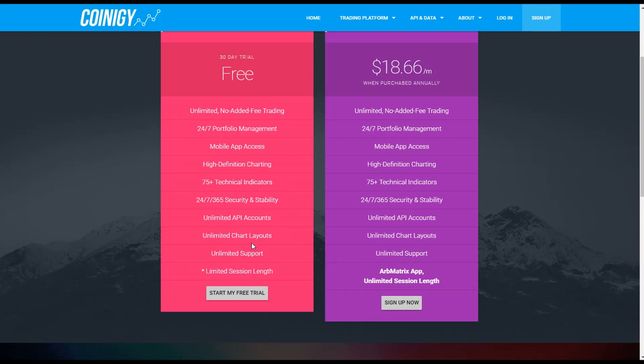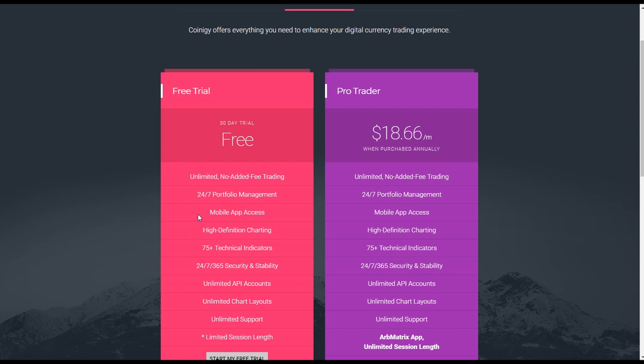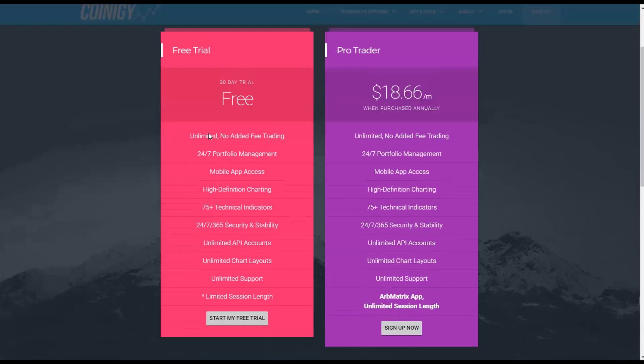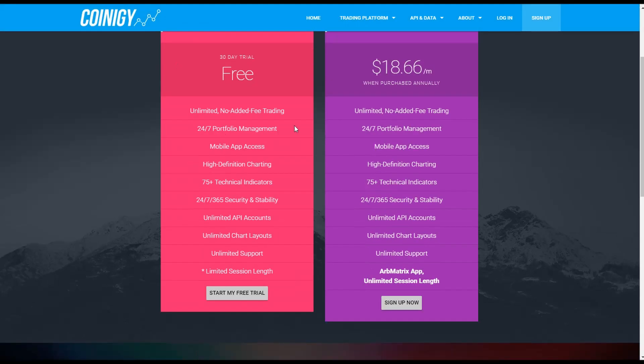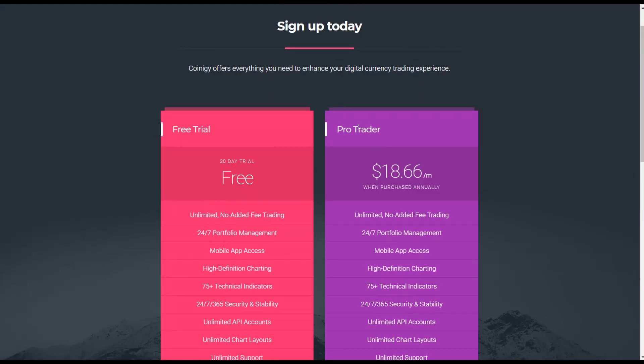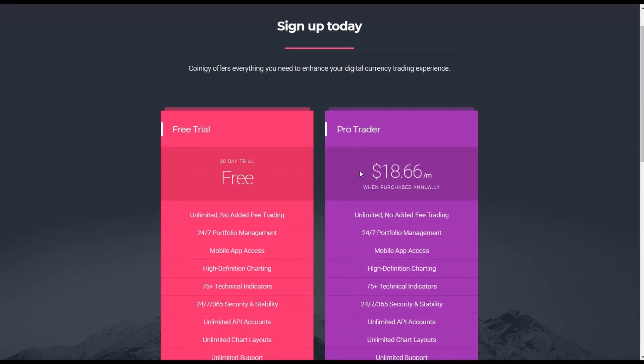But every time you do that, you have to redo all your charts and indicators, and after a certain time I kind of got tired of doing that so I just got the ProTrader in the end, but you can do whatever you want.